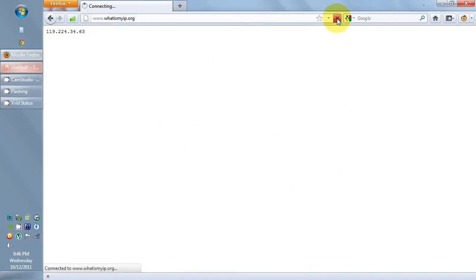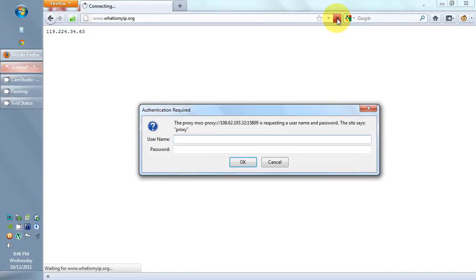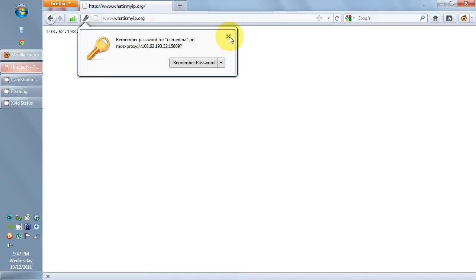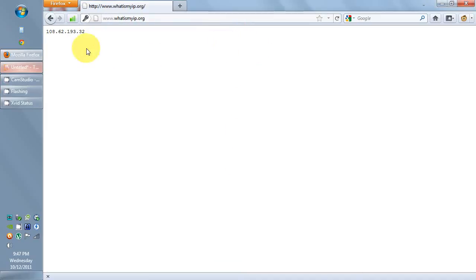Refresh the page. Now, it's asking for authentication to the proxy. You type in the same username and password that you used to sign up to bestproxy in vpn.com. OK. And you can see here, I'm now shown as using a different IP address. 108.62.193.32.